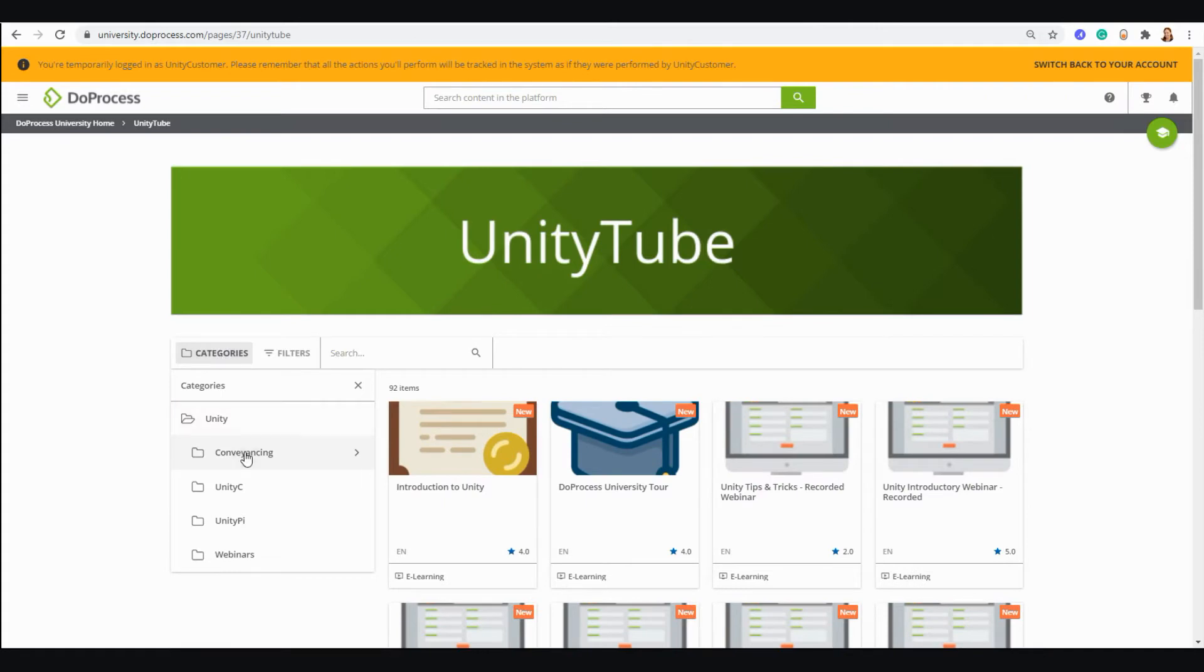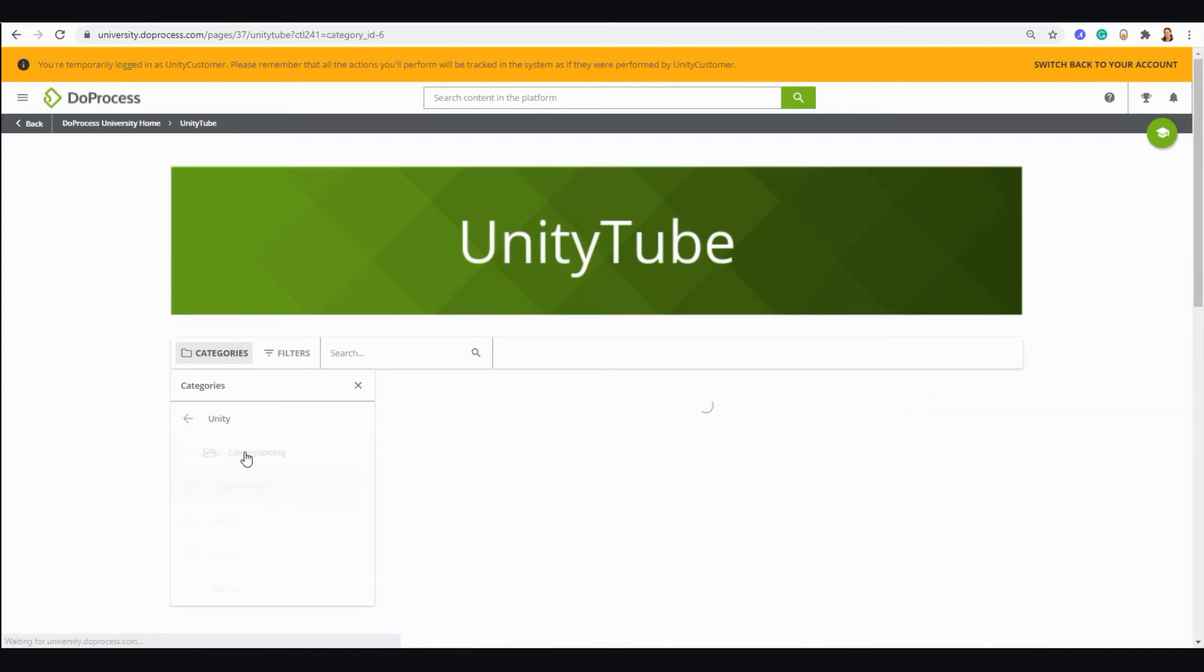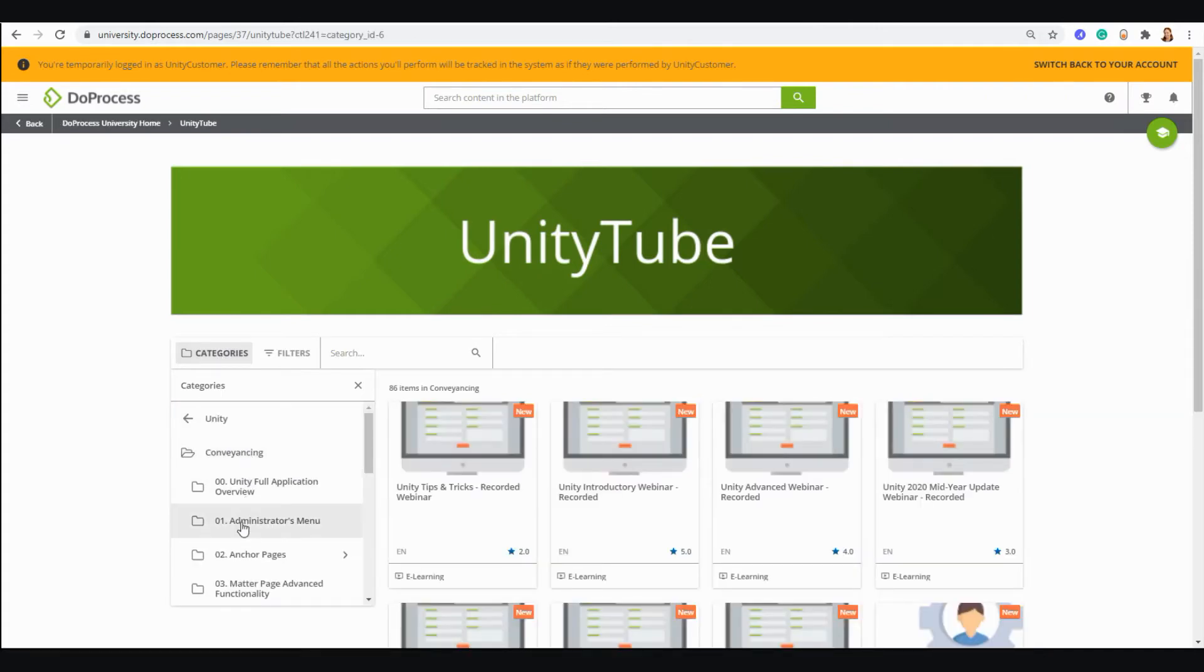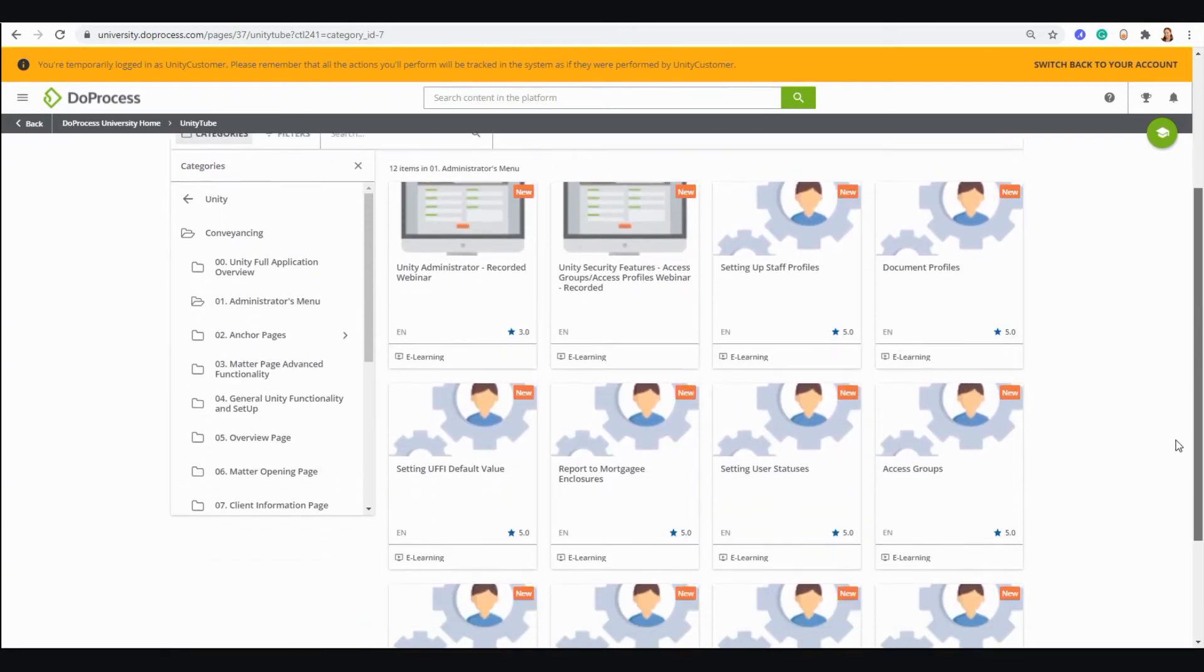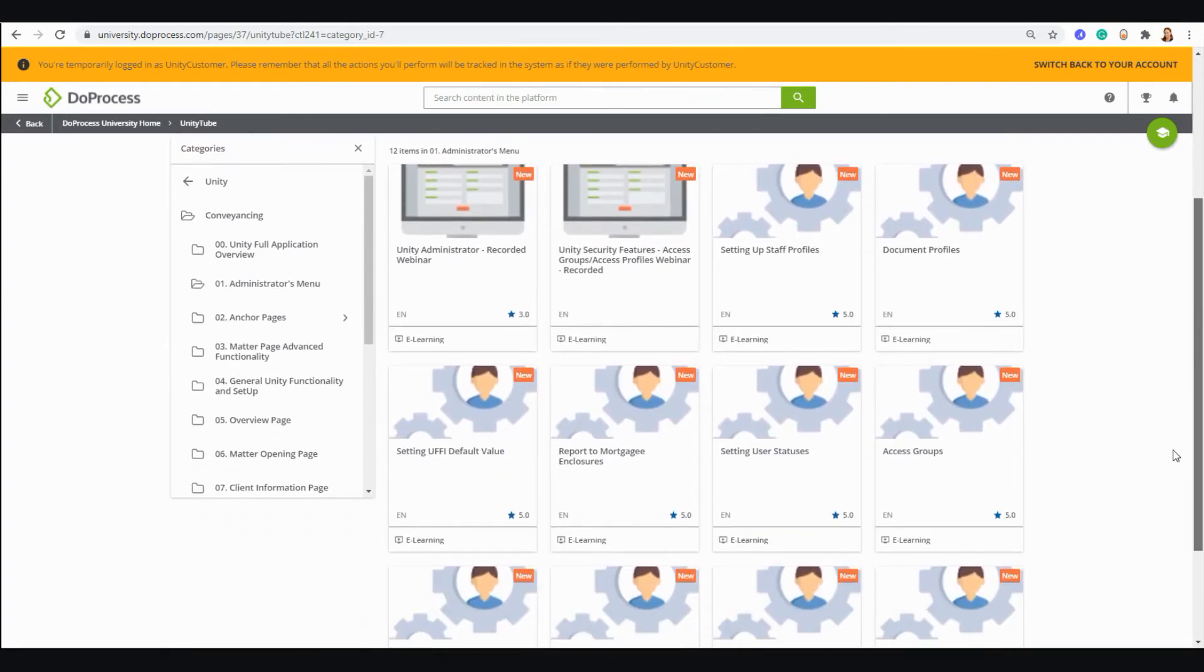So again, if you're looking for information about a specific topic within Unity, you can sort to that category and find everything available to you there.